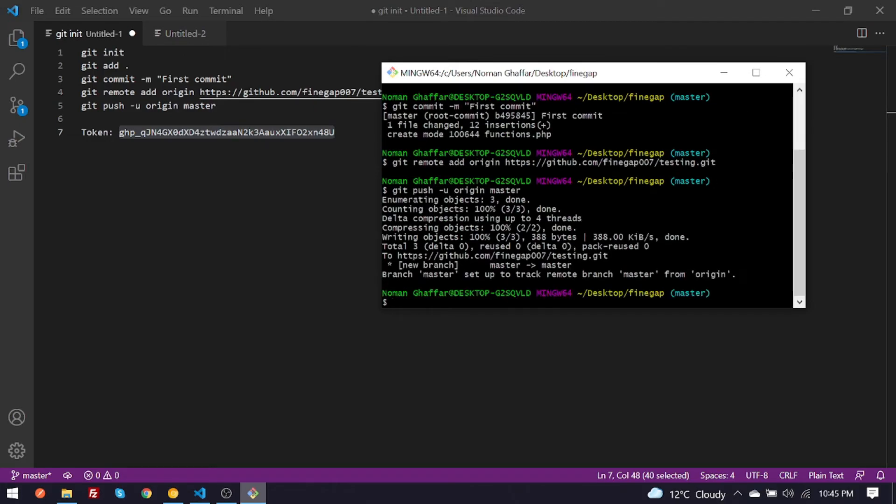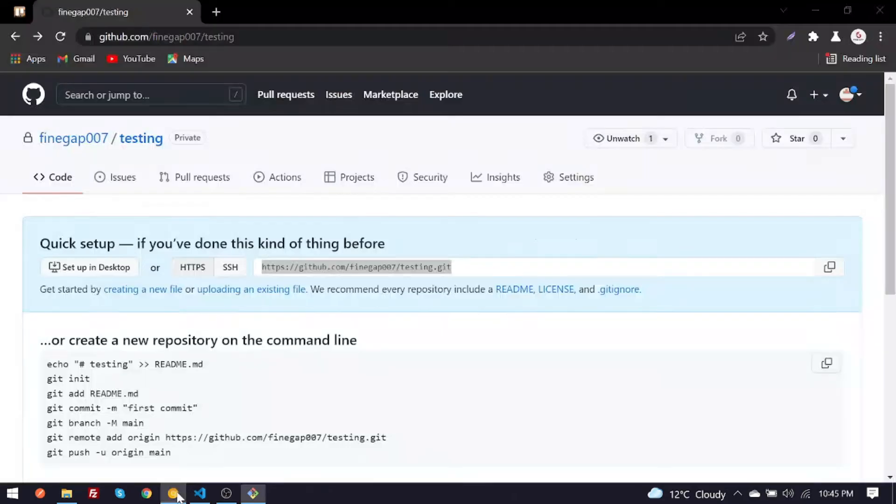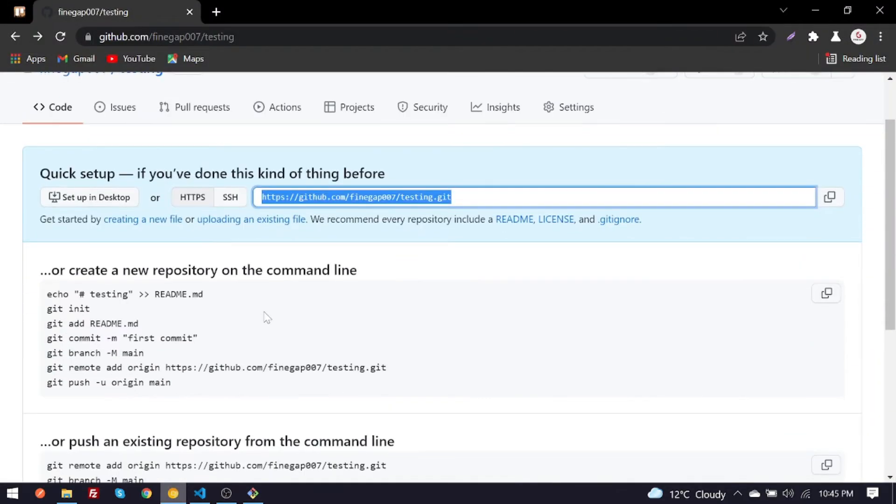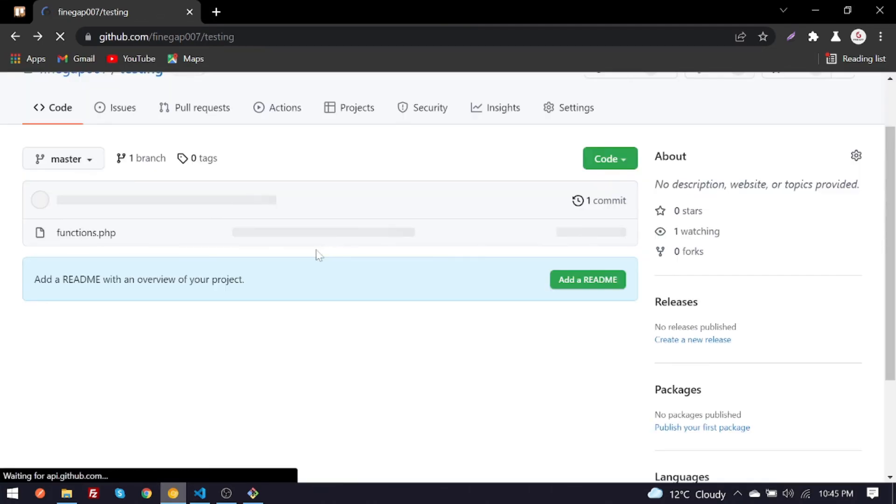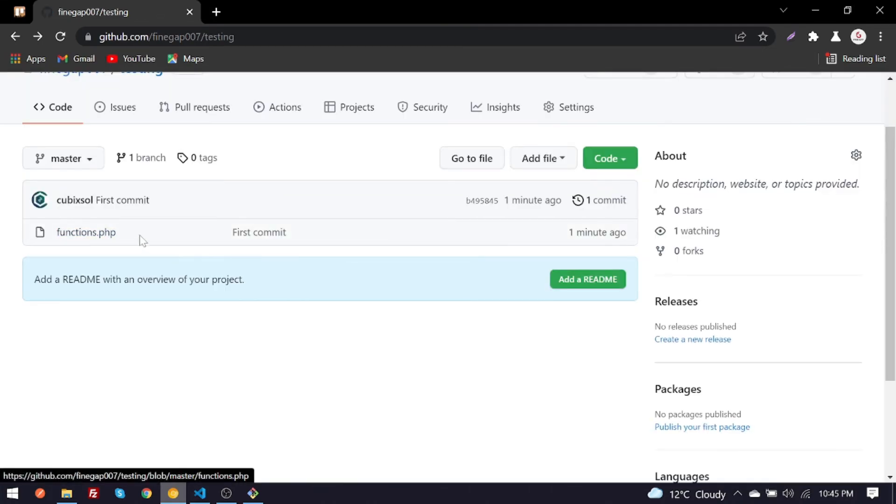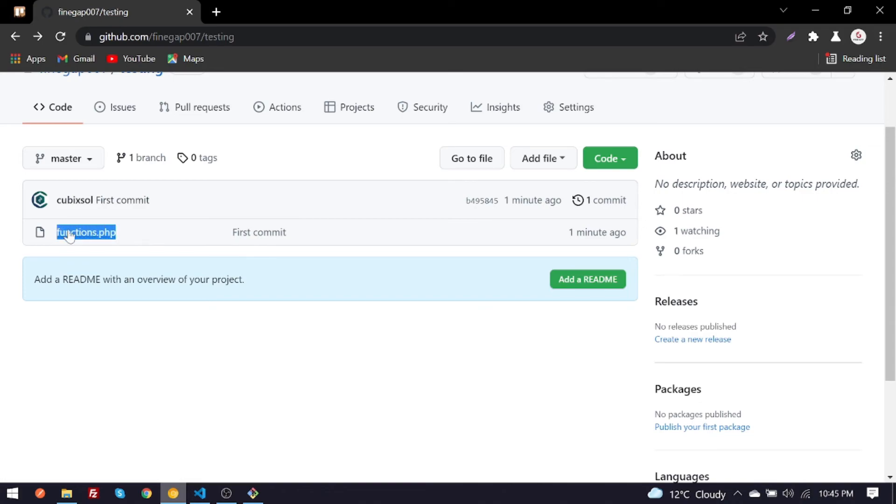So guys, as you can see my files is pushed to GitHub and I am going to check it. Just refresh your repository and now you can see the file is there. It means it has successfully pushed.